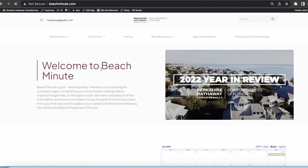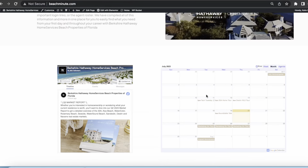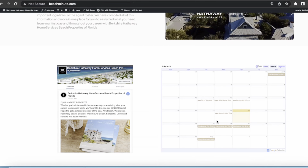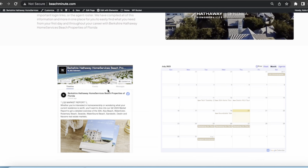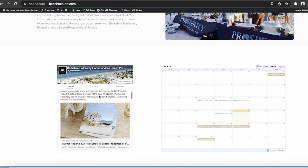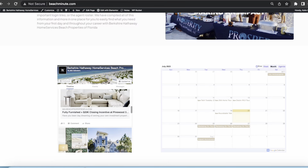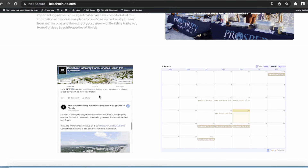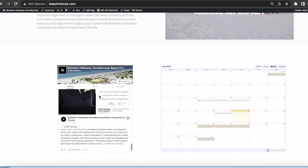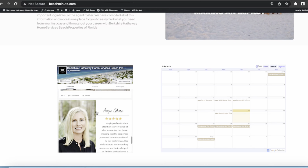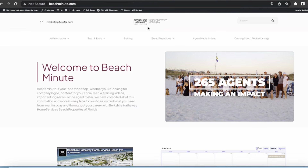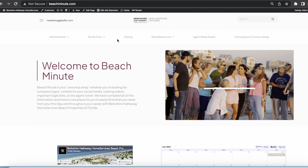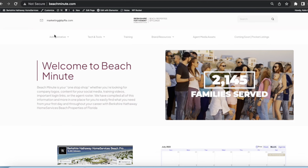You'll see our year in review, you'll see our office calendar of what's coming up and what's happening. You'll see our Facebook page and anything that we've posted, especially those announcements and testimonials. If you go back up to the top, you'll see our toolbar.